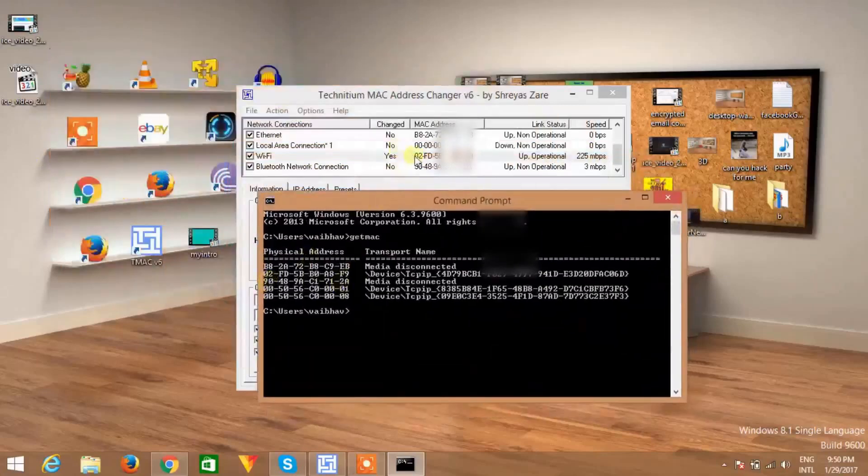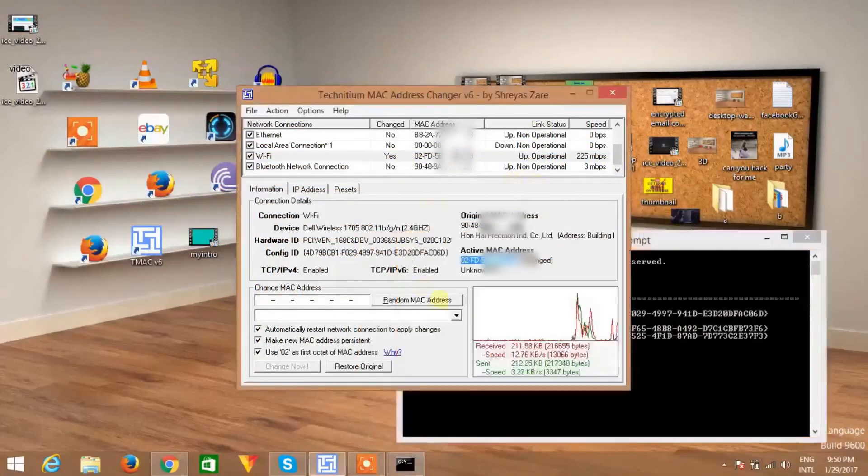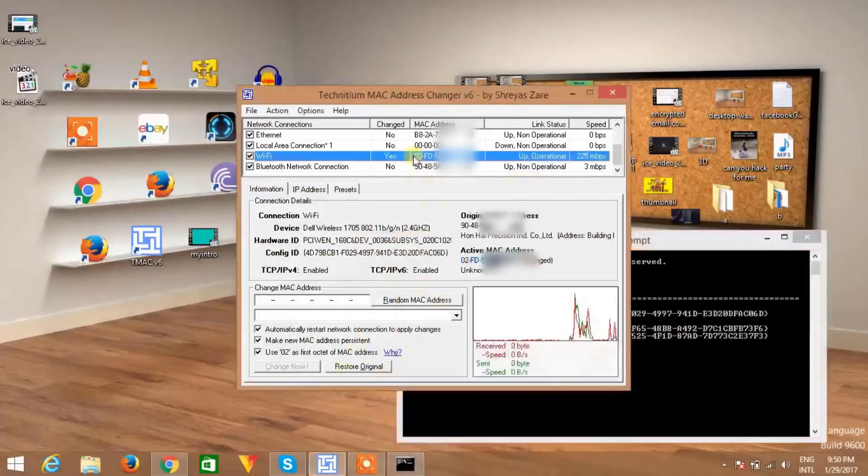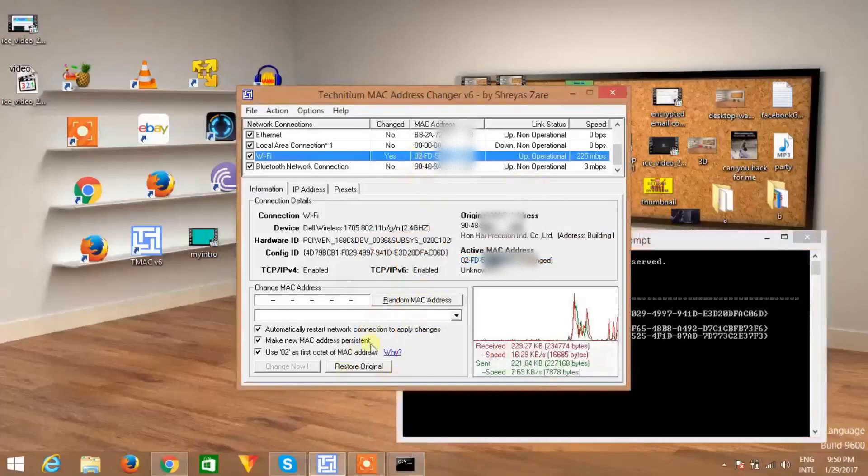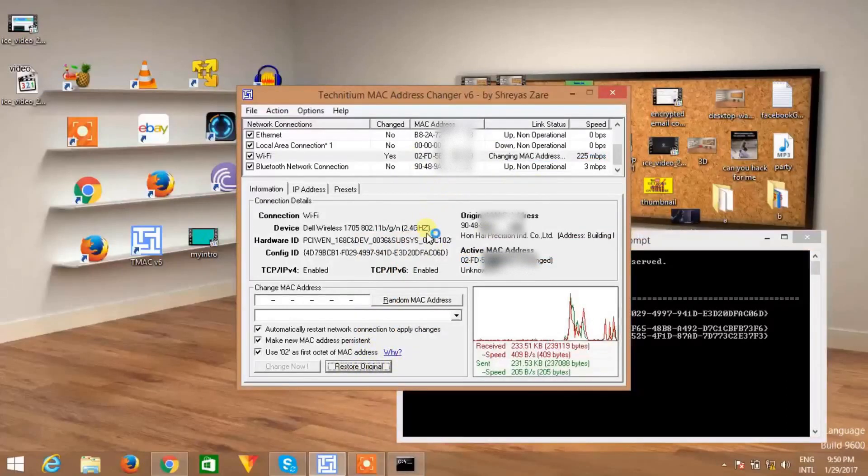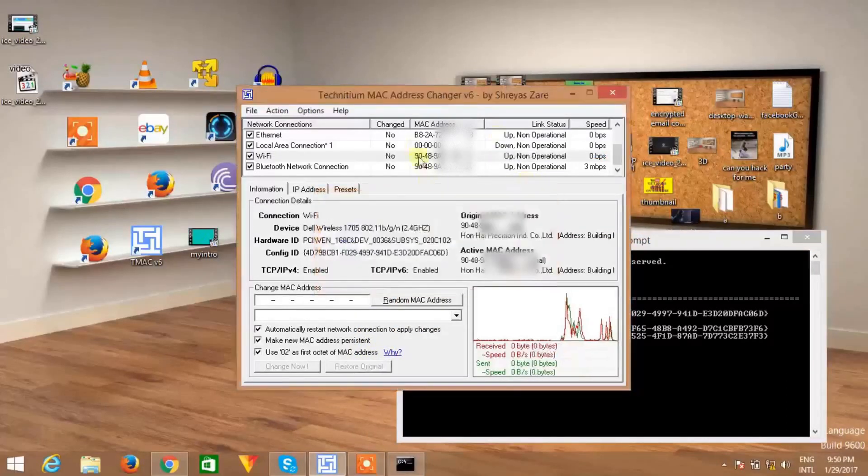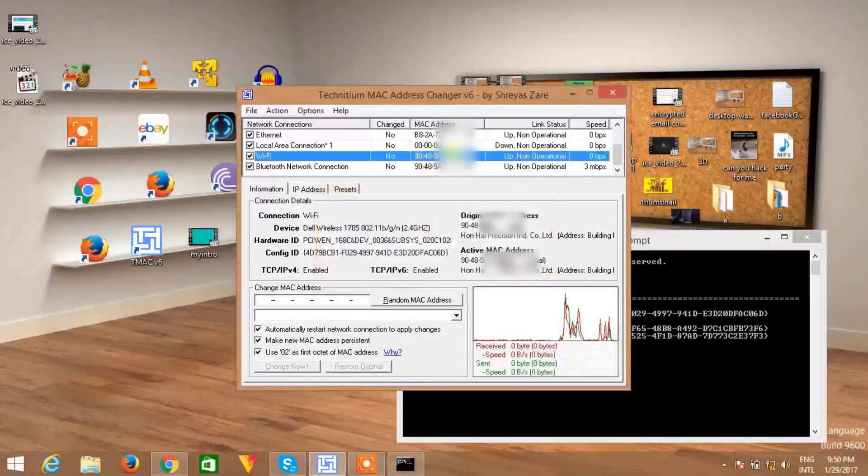Now if you want to restore your original MAC address, then just select and click on restore original. Within few seconds, you will get your original MAC address back. So you can see you have got your original MAC address.